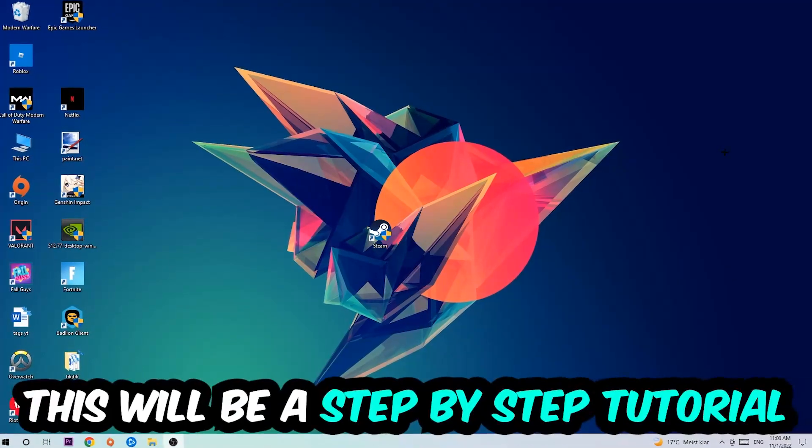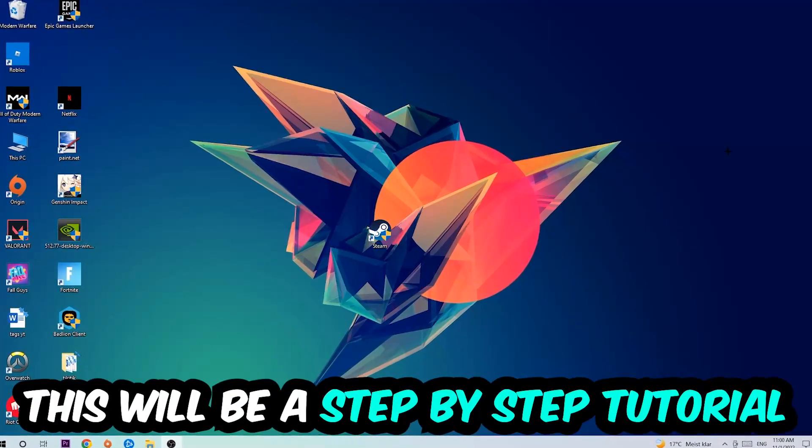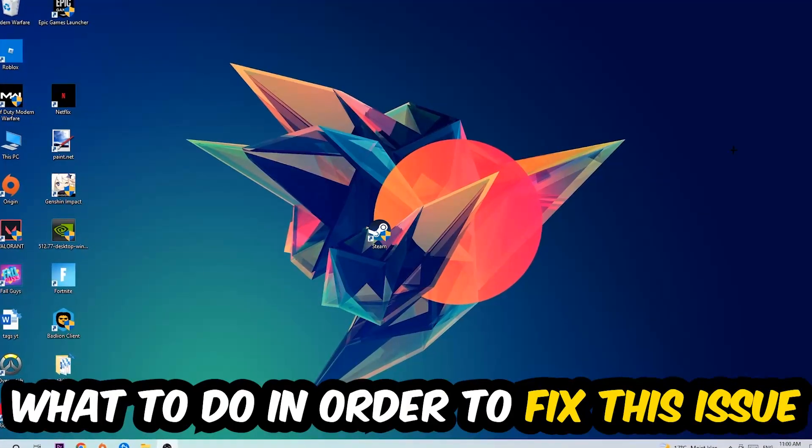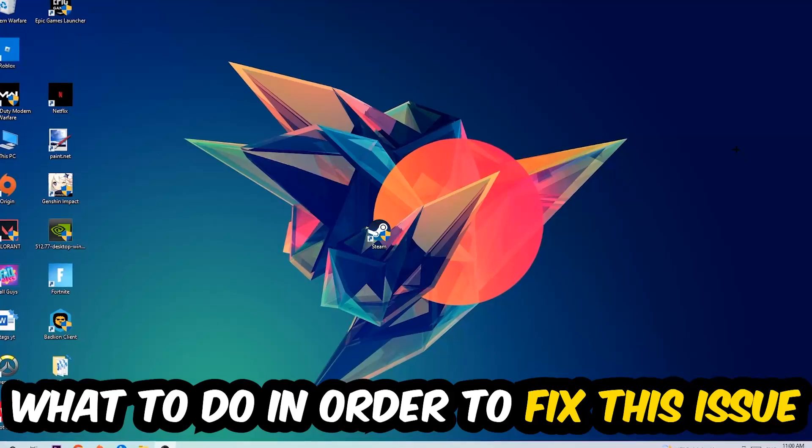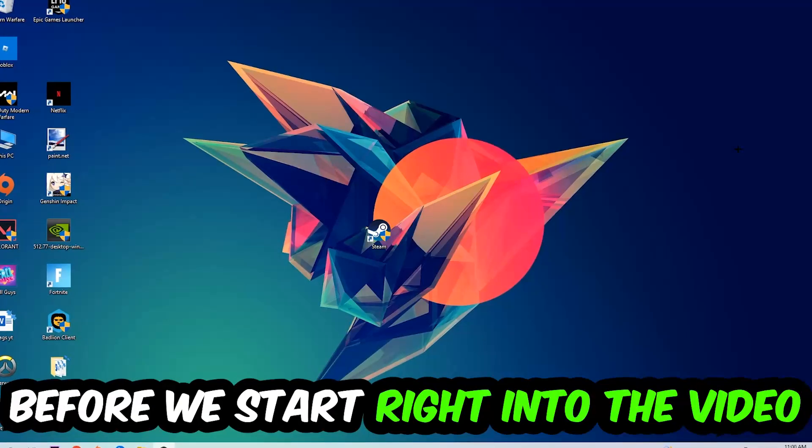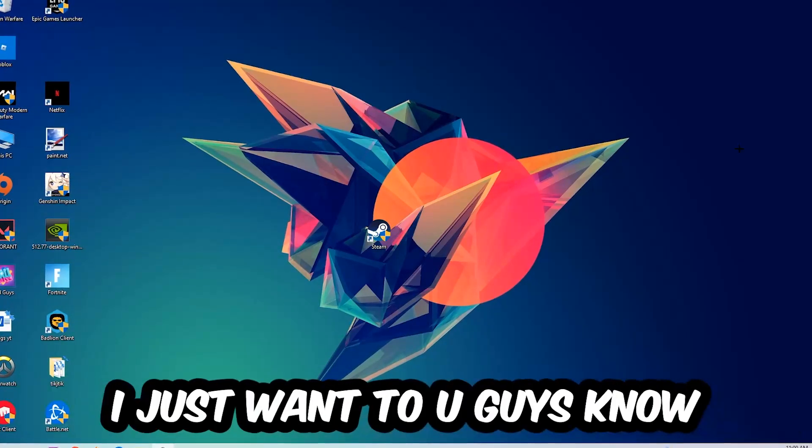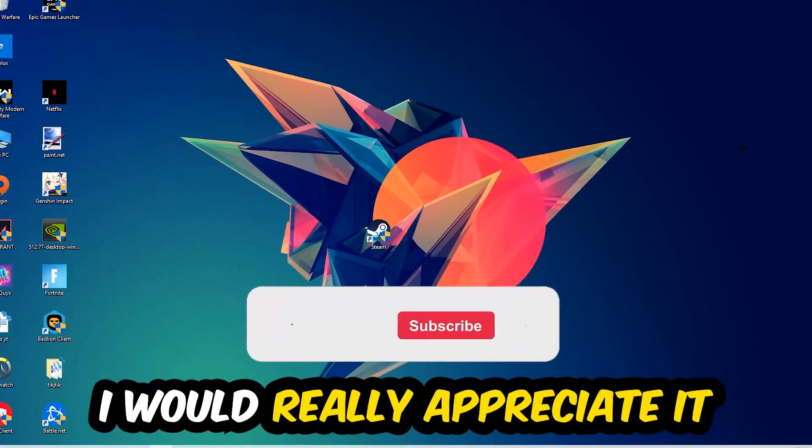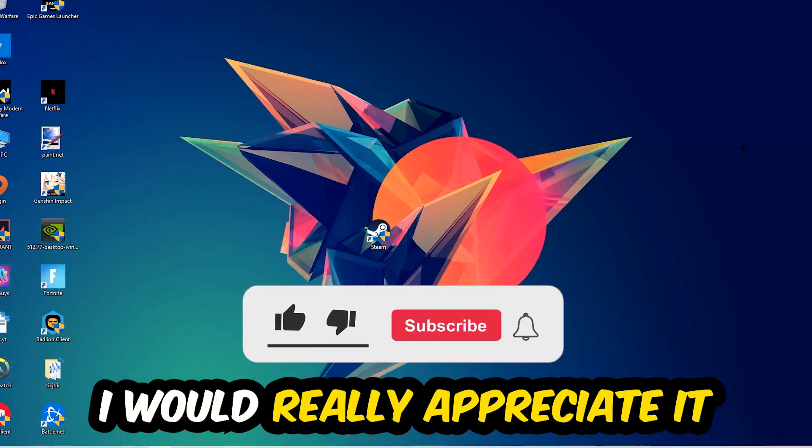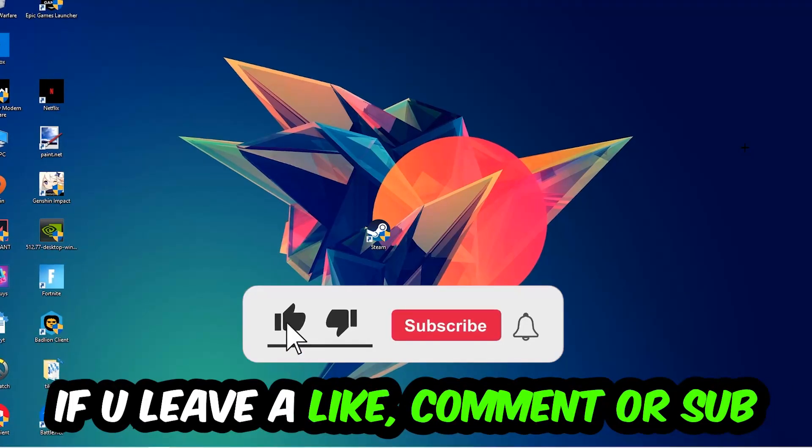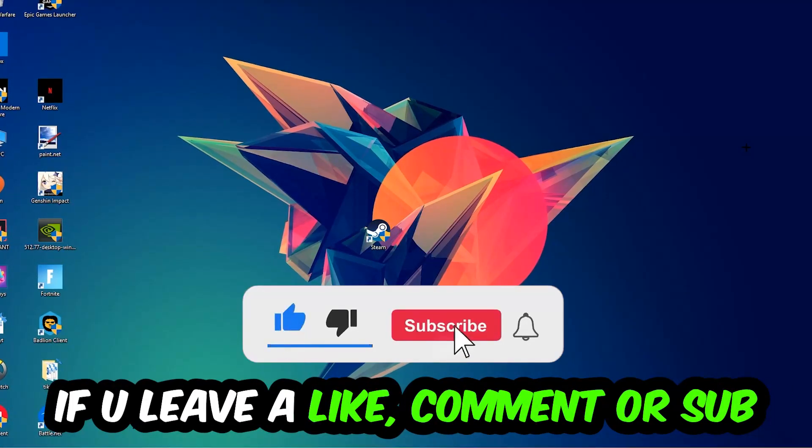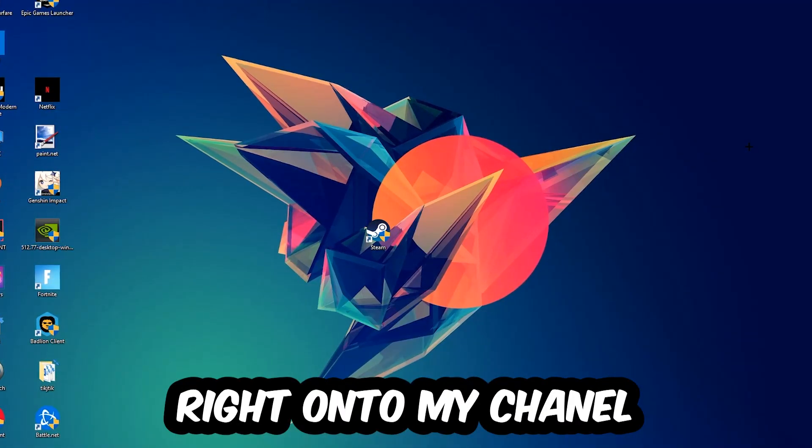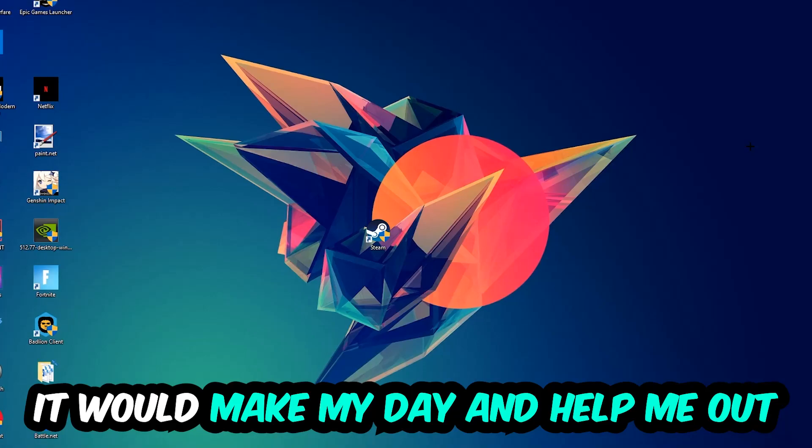So stick to the end guys, this will be a step-by-step tutorial. In the end you will perfectly know what to do to fix this issue. Before we start, I would really appreciate it if you would leave a like, comment, or subscription on my YouTube channel. It would really make my day and help me out as a small YouTuber.